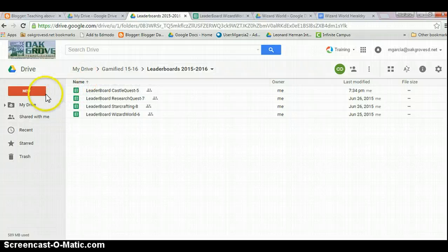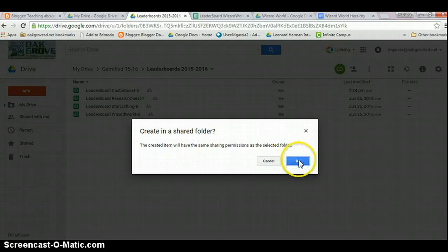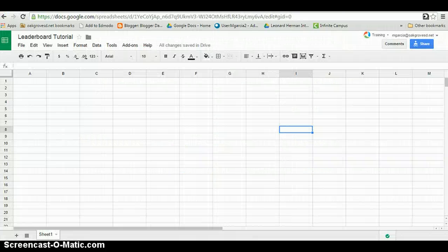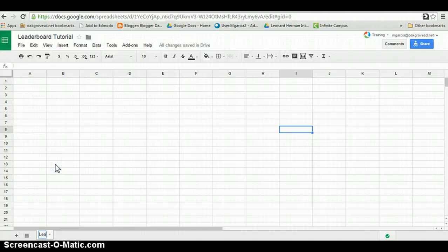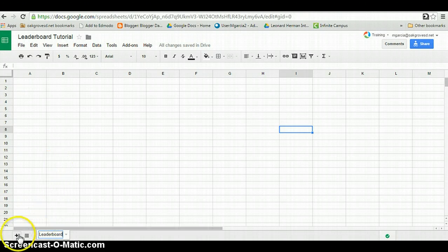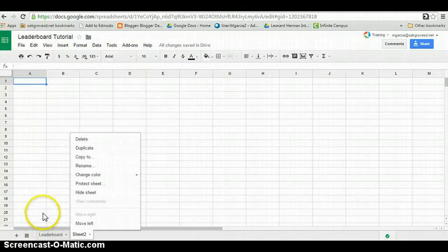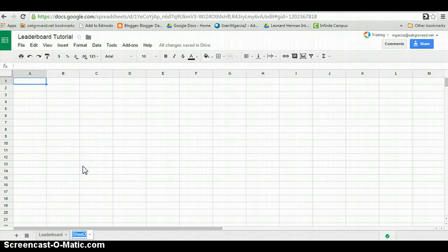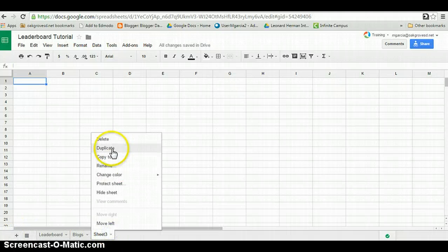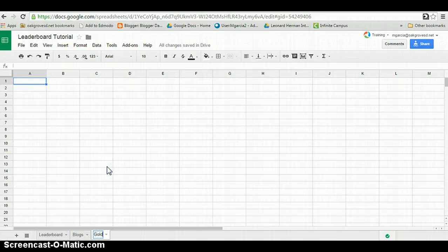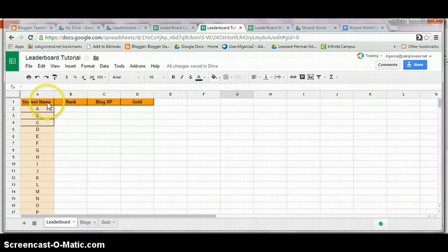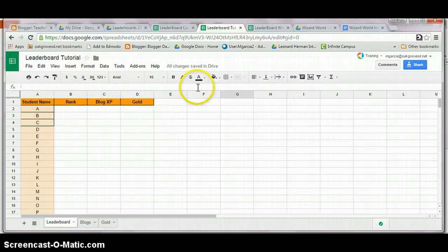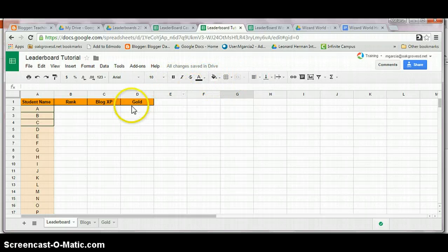Now go to your drive and create a Google Sheet. Change the name of the original sheet to something like leaderboard and add as many sheets as your items you will be keeping track of. Making sure that you're in your leaderboard sheet, add your identifiers and format them any way you like by adding build colors or bolding them, centering them, whatever you want to do.